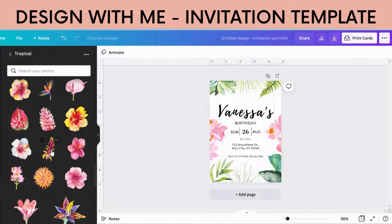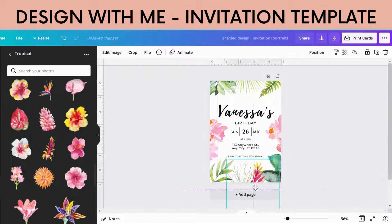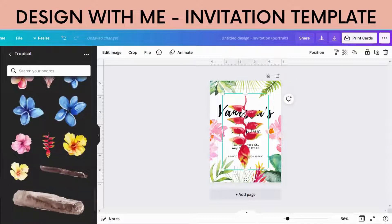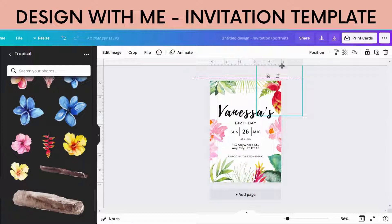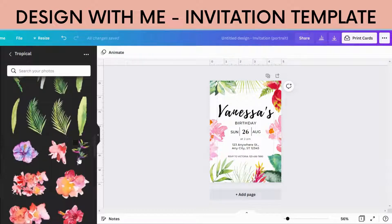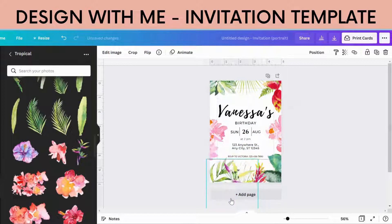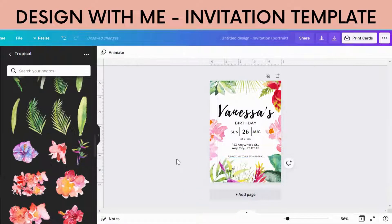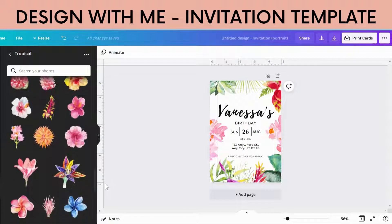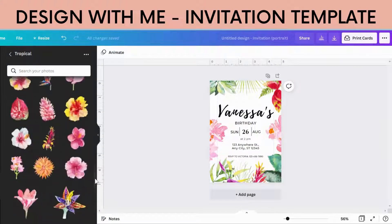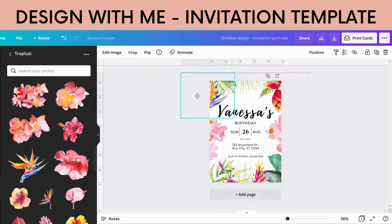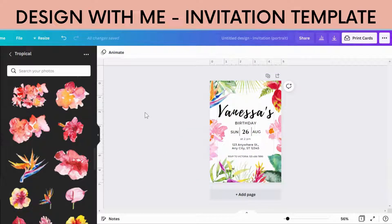Maybe we'll add this one first and then maybe we'll add something in this gap on the top left. So that's giving us a bit of a base to work with.